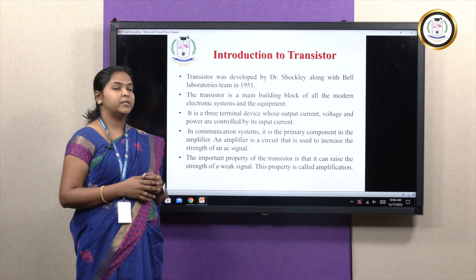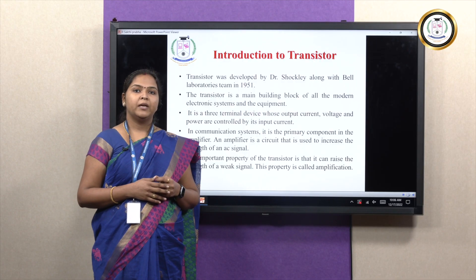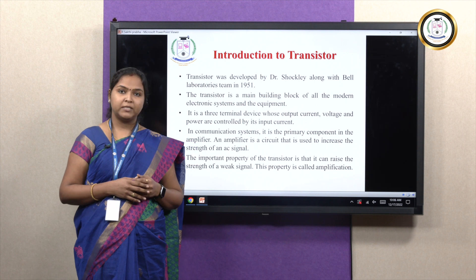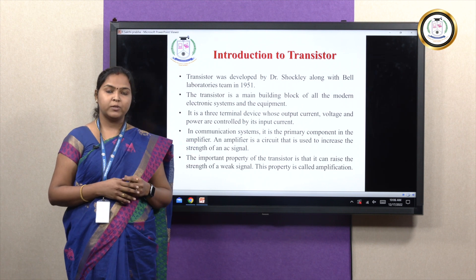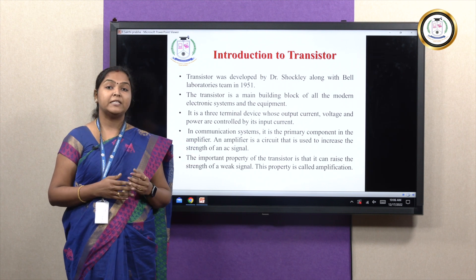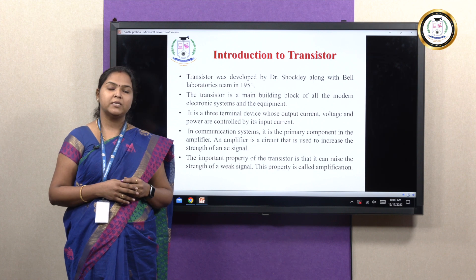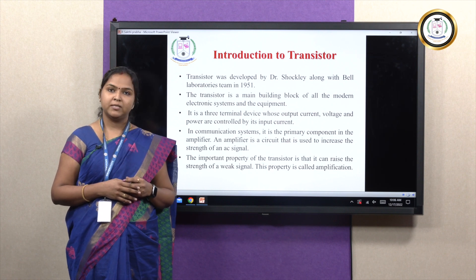When you look into transistor applications, it is mainly used in all digital computers, in control systems, in satellites, mobile phones, as well as in all communication systems.